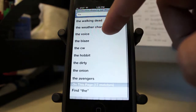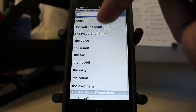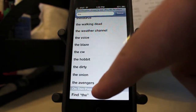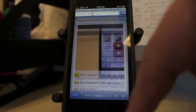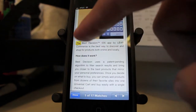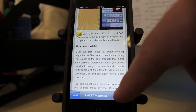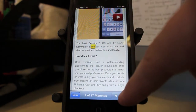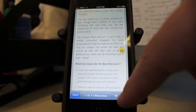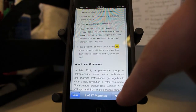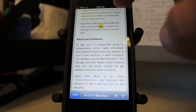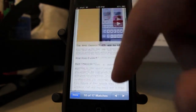If I type in 'the,' it'll give me all the different searches online. But if you scroll to the very bottom, it says 'on this page — 17 matches — find the.' So when you click on that, it'll actually show you everywhere on the page where the word 'the' appears. If I click next, it'll jump around and show me. So if there's a specific word you're looking for within an article, you can do a word search just using the search feature at the very top of the page.